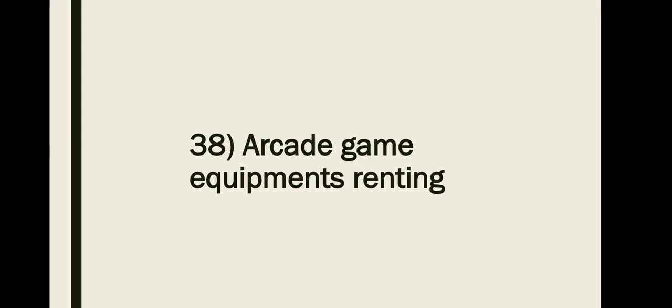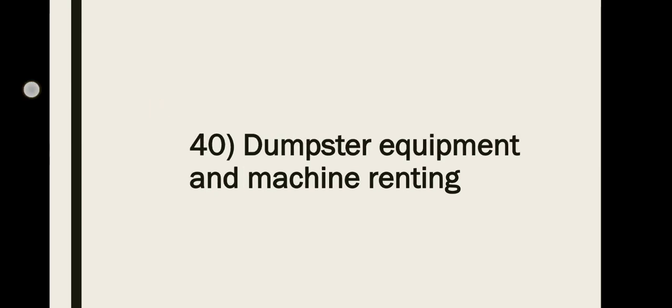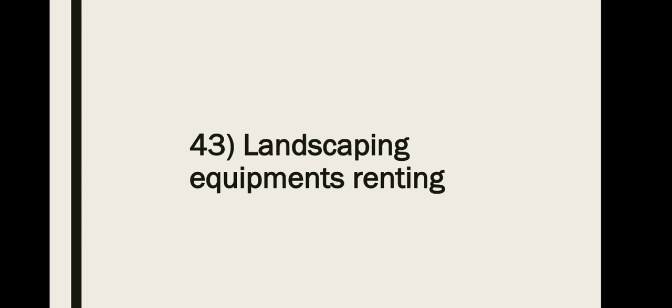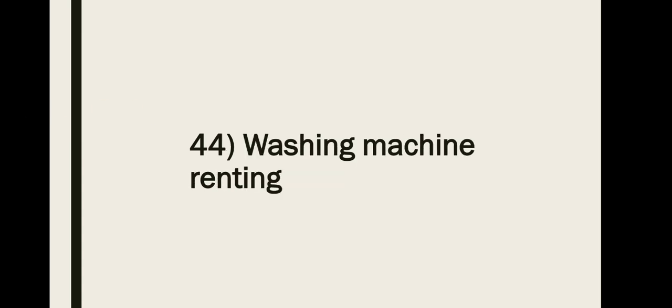Number thirty-eight, arcade game equipment renting, for example like carom boards, table tennis boards, those things. Number thirty-nine, baby furnitures and equipment renting. Number forty, dumpster equipment and machine renting. Number forty-one, video games renting.